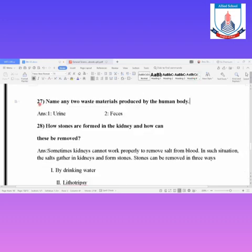Question 27: Name any two waste materials produced by the human body. Urine and feces are the two waste materials that the human body produces, which the kidneys and body remove. Next: How are stones formed in the kidney and how can they be removed?